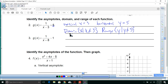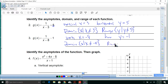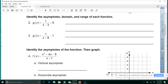Let's take a look at this next one. Vertical asymptote is x equals negative 8, and horizontal asymptote is y equals negative 1. So the domain will be x such that x is not equal to negative 8, and the range will be y such that y is not equal to negative 1.